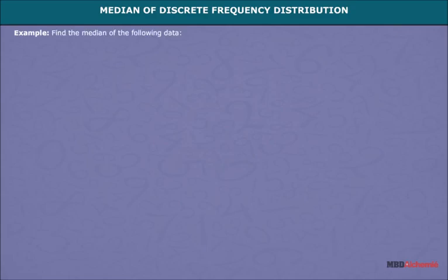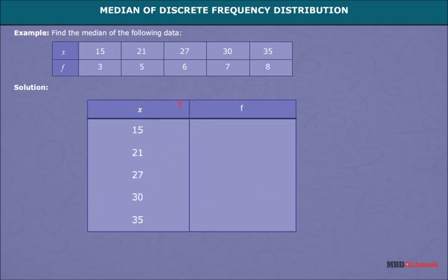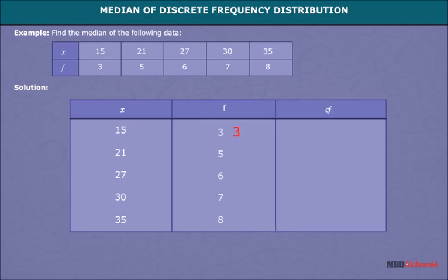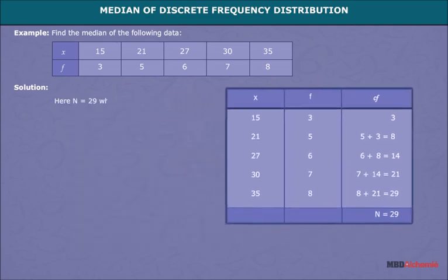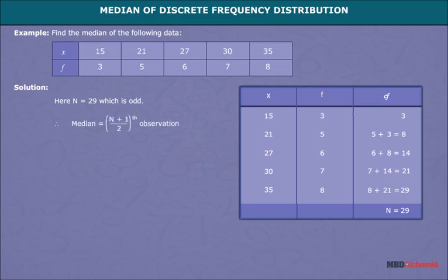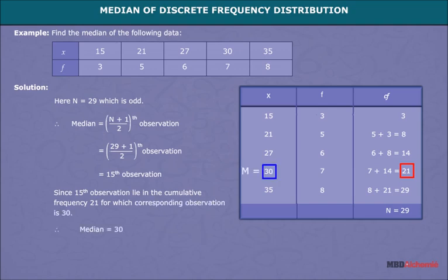Let us understand this method by taking an example in which a frequency distribution of some classes is given and we have to find the median. First, make a column of cumulative frequency as shown by the animation. The last value of CF is the total frequency n. Here n is equal to 29, which is odd. Therefore median is equal to the (n+1)/2 th observation, giving us the 15th observation. Since the 15th observation lies in the cumulative frequency 21, for which the corresponding observation is 30, therefore median is equal to 30.